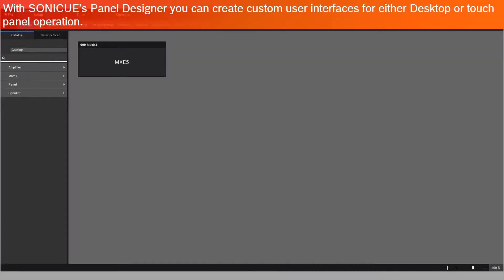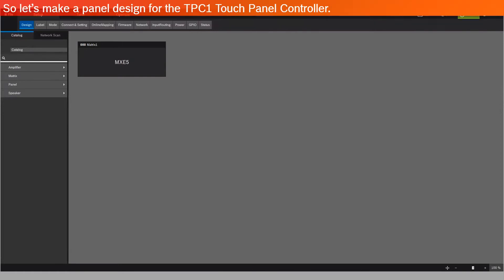With SonicU's Panel Designer, you can create custom user interfaces for either desktop or touch panel operation. So let's make a panel design for the TPC1 touch panel controller.